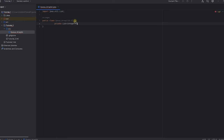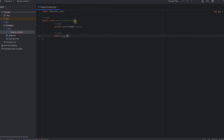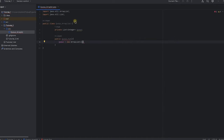As the first step we need to create a private variable — List of Integer — and I'll name it as queue. We can change the type to String, Double, or other types as needed. Then we need to create a new ArrayList instance and use a queue constructor function to initialize it.